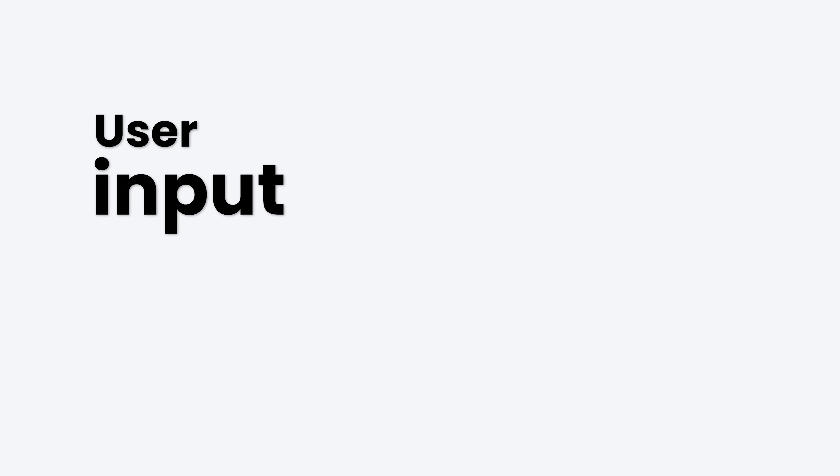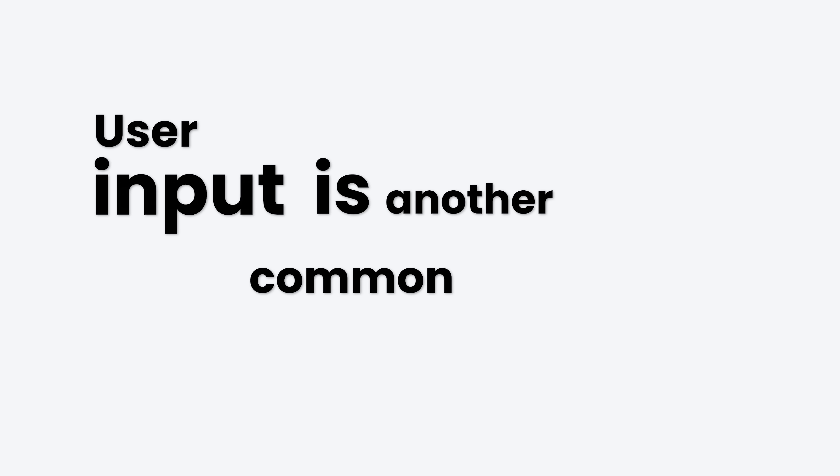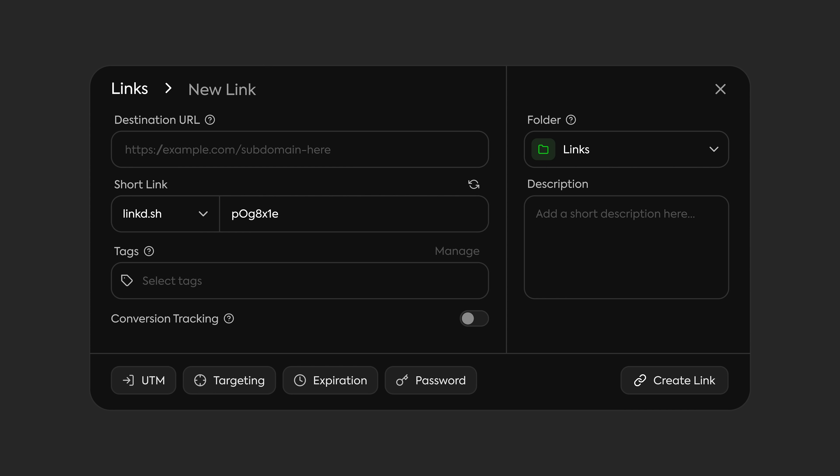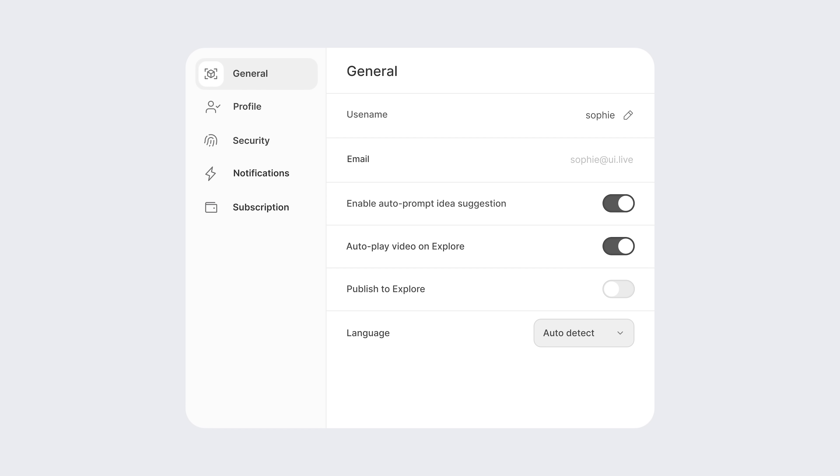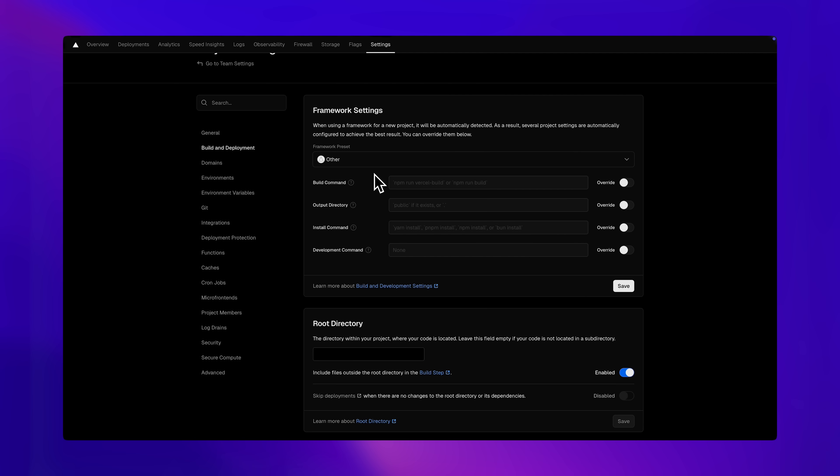User input is another common one. We've used these making our link modal, and any sort of settings pages has them. Or, if you're lucky, you'll get tables with forms inside of cards, like here on Vercel.